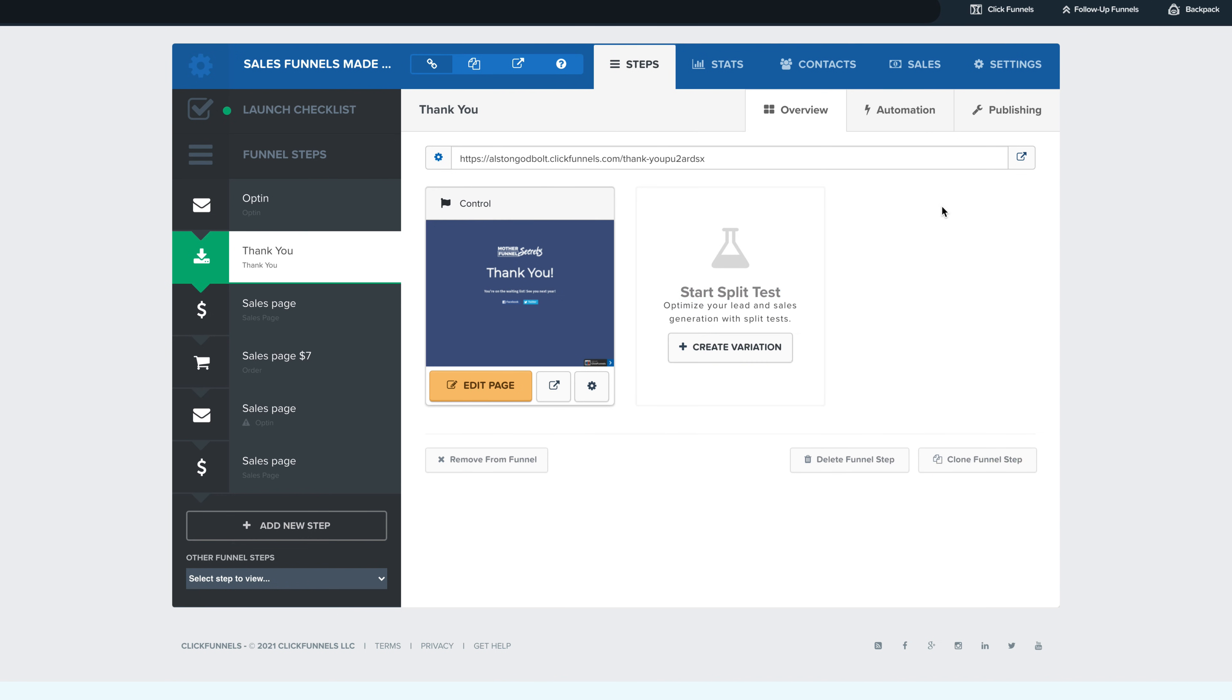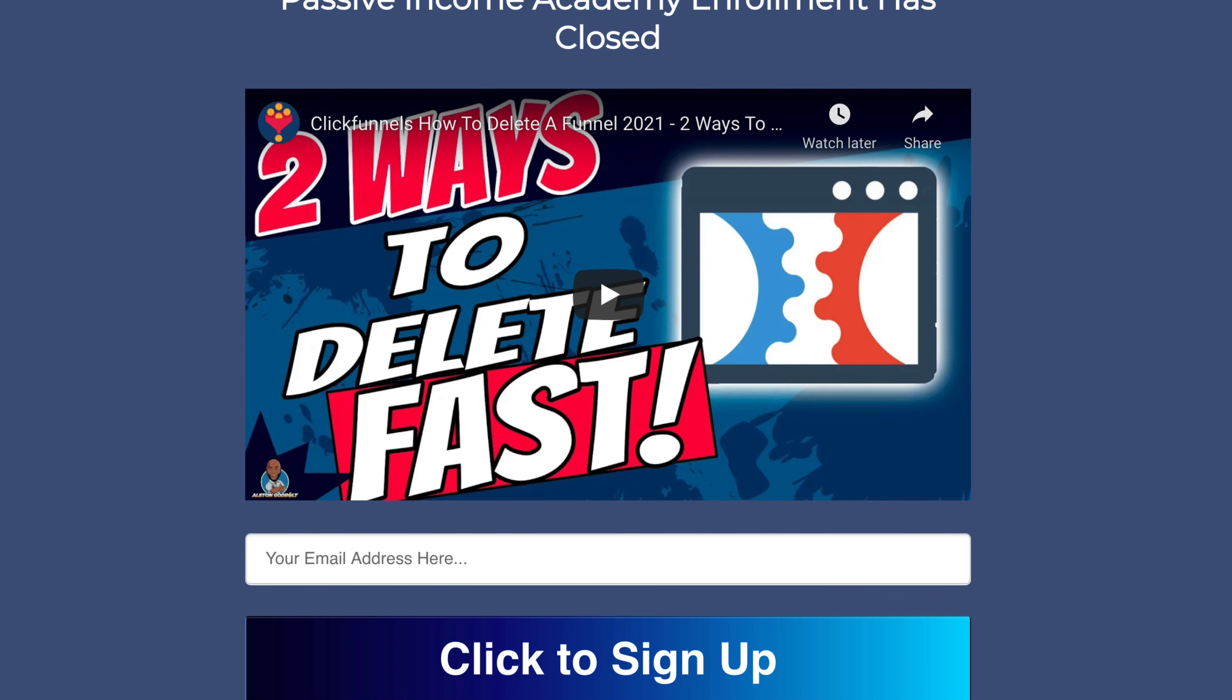There isn't a global removal at this point. So be sure to like, subscribe, ring the bell notification so that you're notified when I upload new videos. Now, if you're brand new to ClickFunnels, I do have a two-week free trial in the description. I also have more extensive training and up to 20 funnels for you to use and take advantage of. So go ahead, like, subscribe, ring the bell, and we will see you tomorrow.